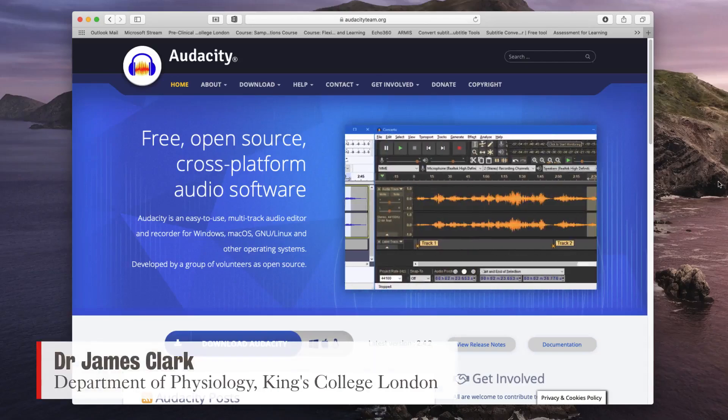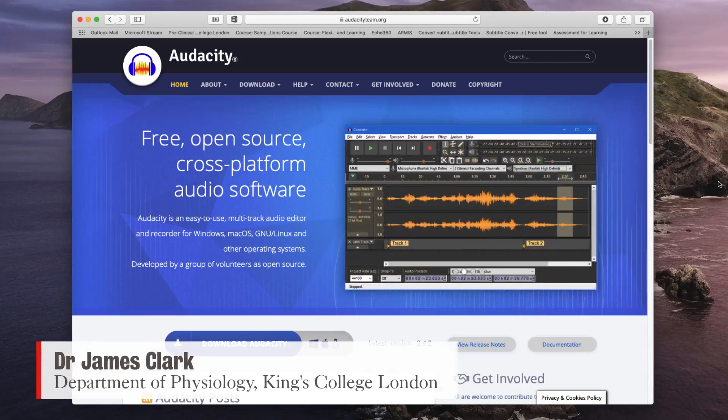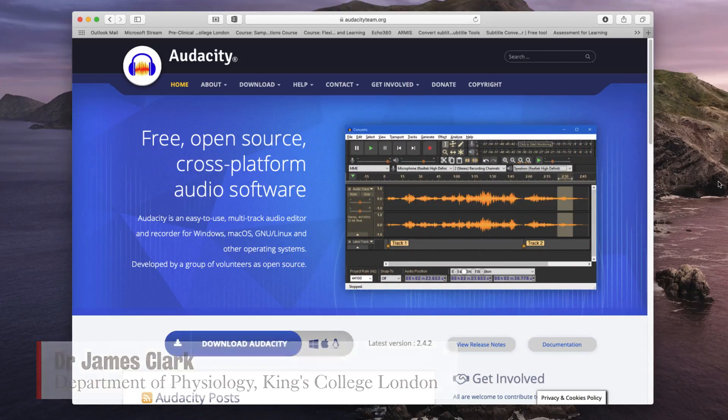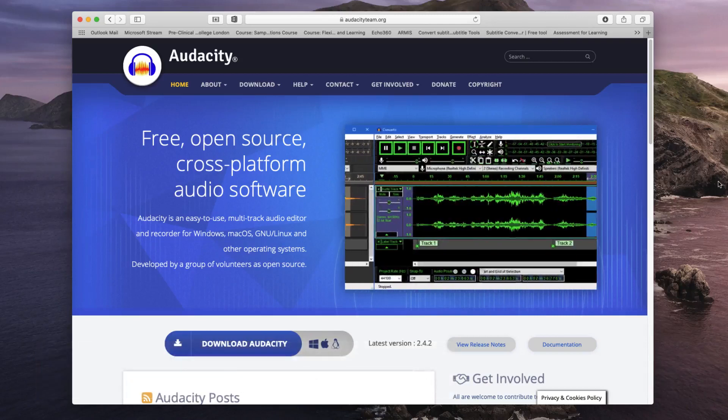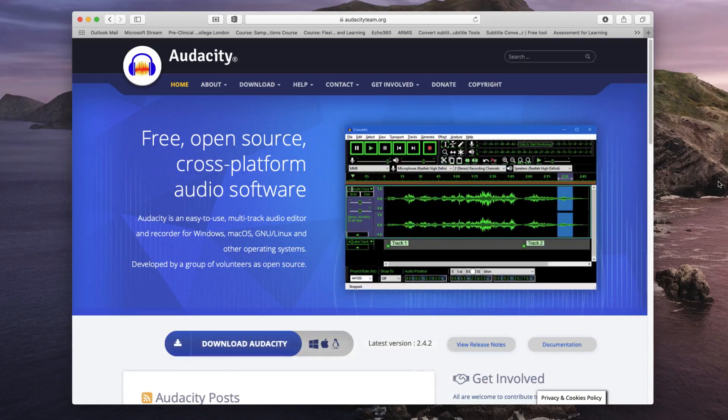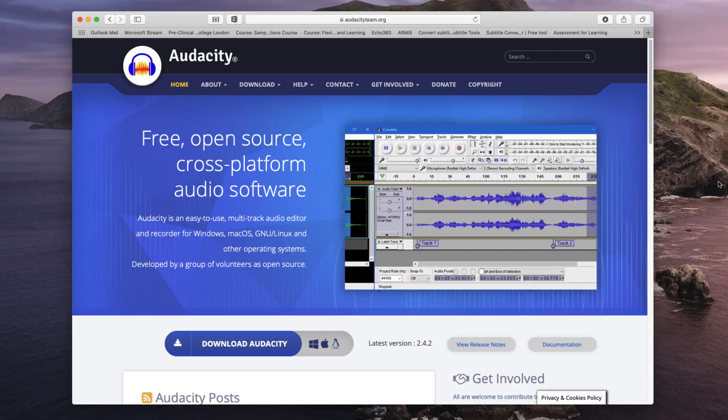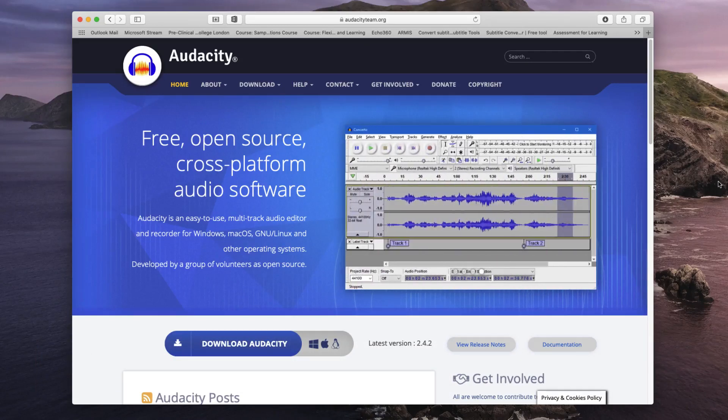Hi, I'm James Clark from the Department of Physiology at King's College London and in this short tutorial I'm just going to walk you through the functions of Audacity, which is a free open source cross-platform audio editing software.